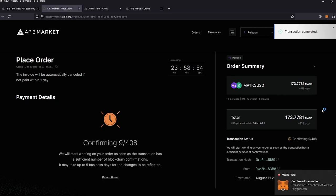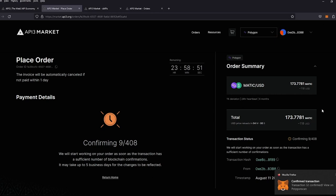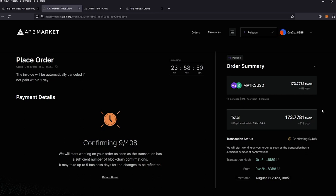And we've confirmed our transaction. It takes 408 confirmations for the transaction to go through. It takes about roughly 15 minutes in real time. So we'll wait for this to go through.